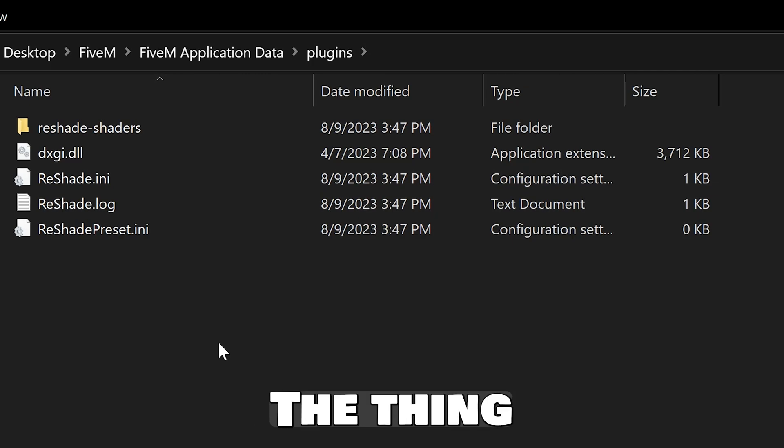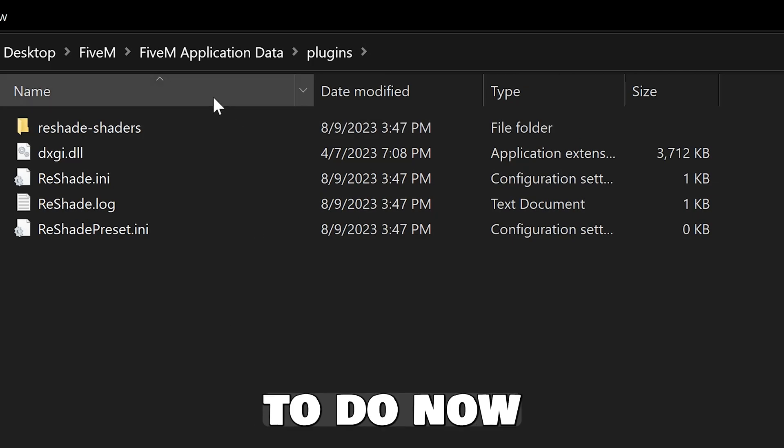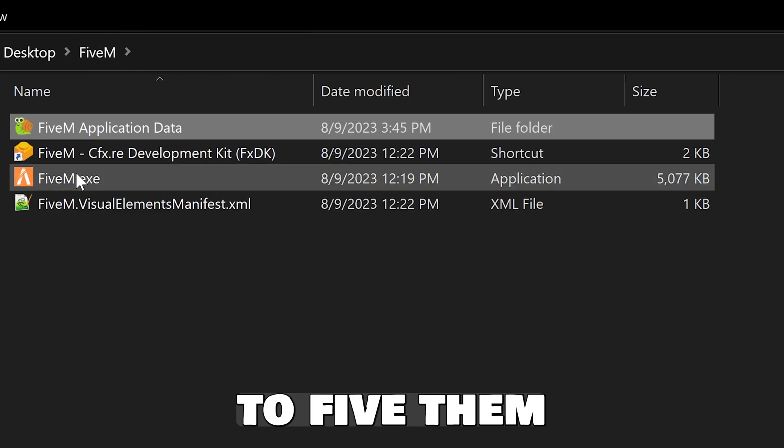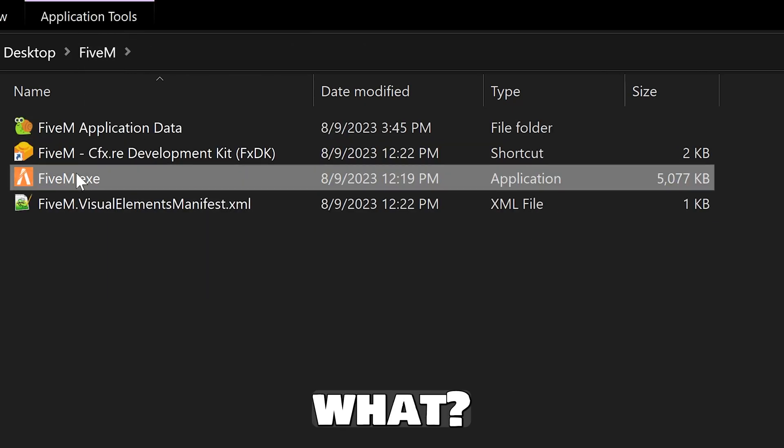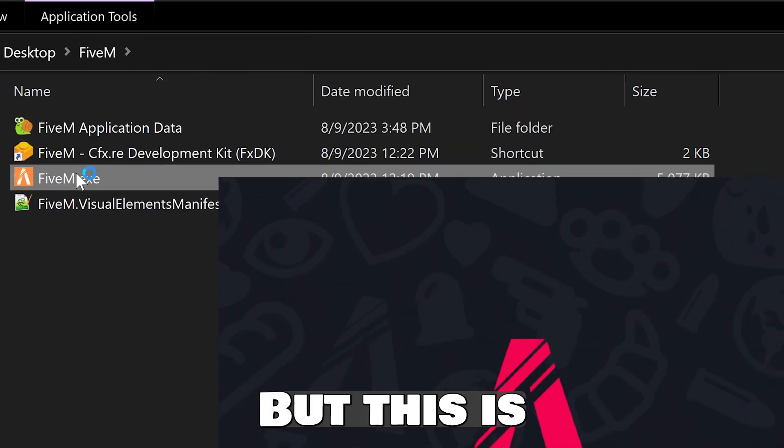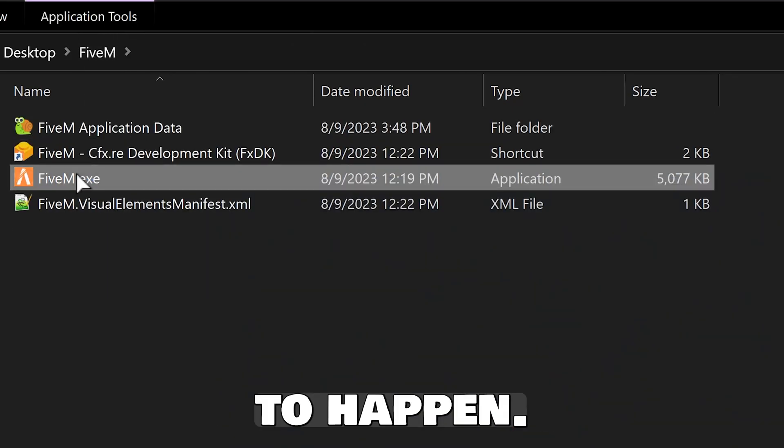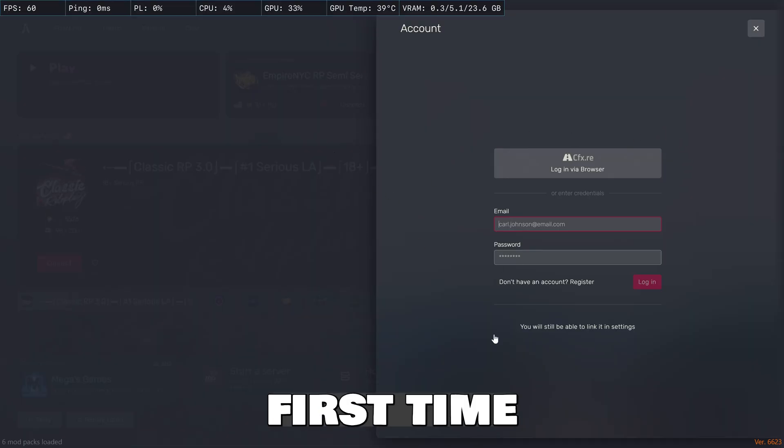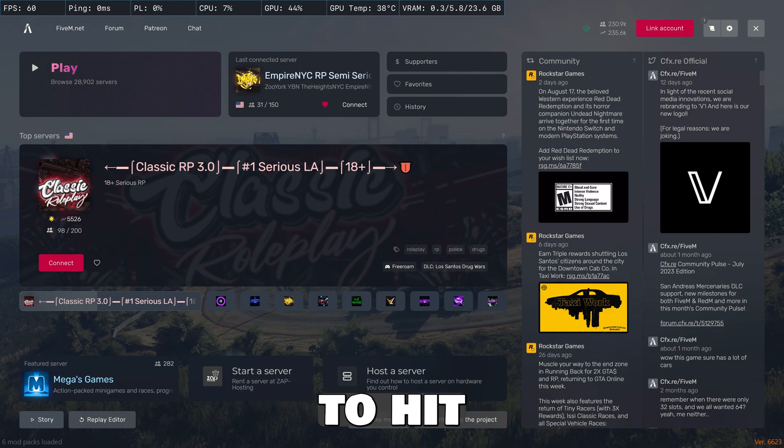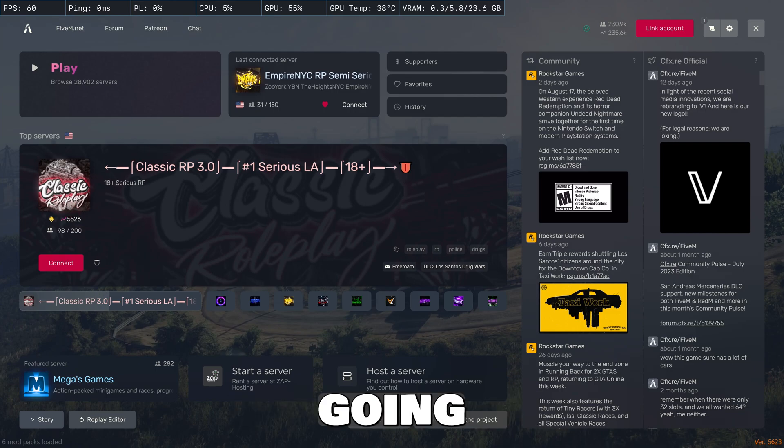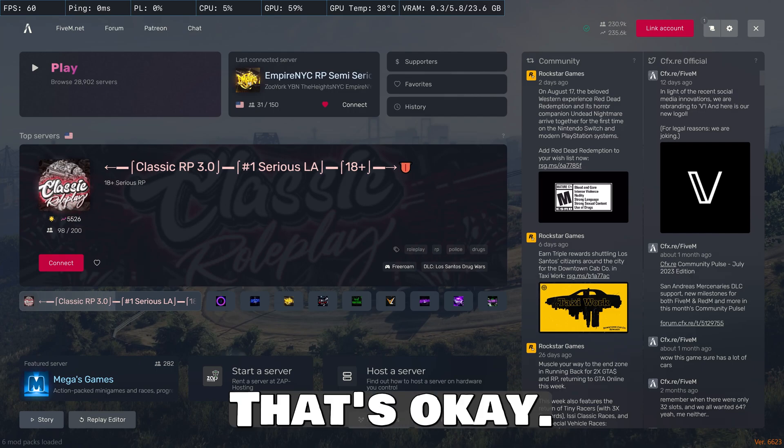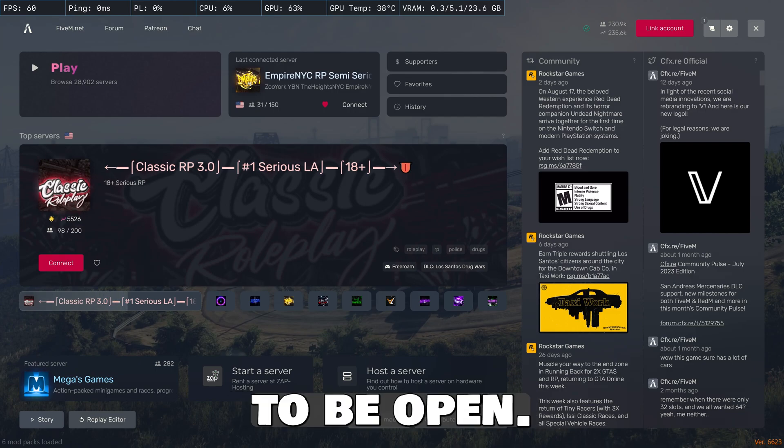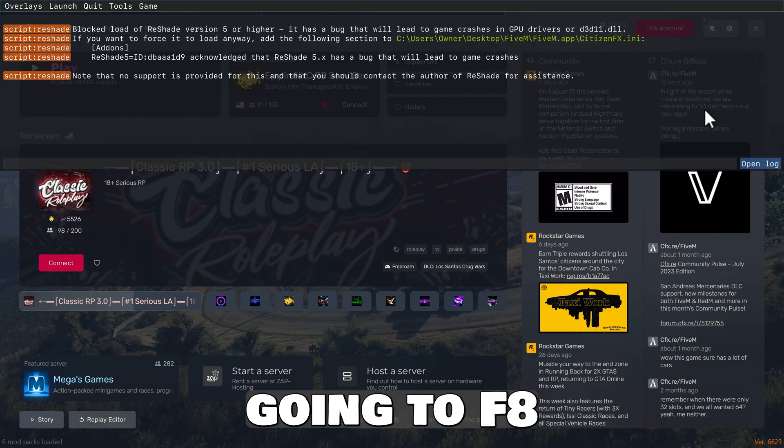Now, the thing you need to do is go back to 5M. And guess what? You're going to launch your game. But this is what's going to happen. So once you launch 5M for the first time after installing ReShade, you're going to try to hit home button to open it up and it's not going to open. That's okay.